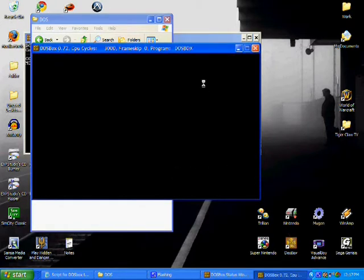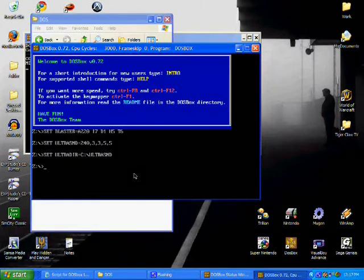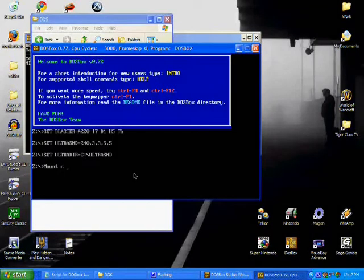So this is where we're going to take our SpaceQuest folder and drag it and drop it. So now we're ready to run DOSBox.